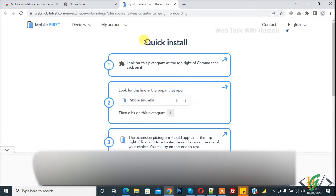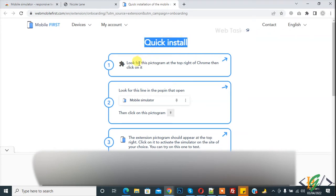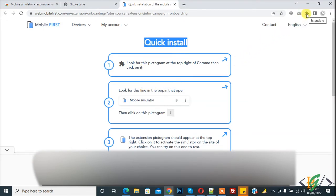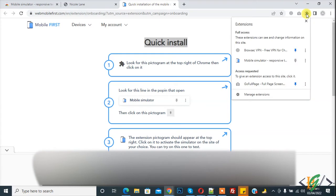Now you see quick install, look for this pictogram at the top right Chrome then click on it. So click on this extension puzzle icon and now you see mobile simulator. So click on pin icon to pin it and now here you see.